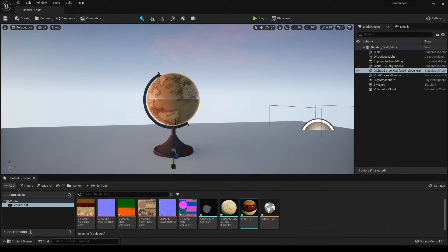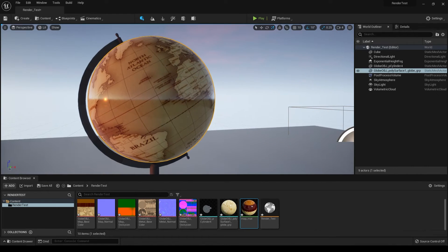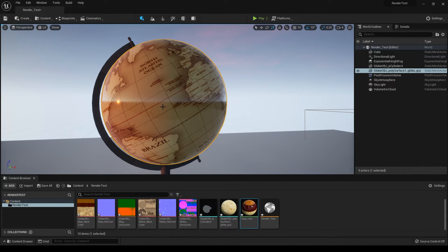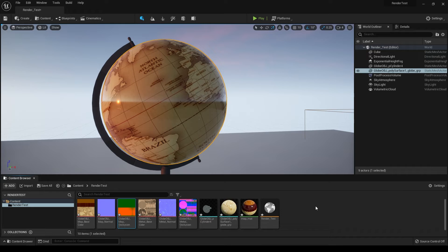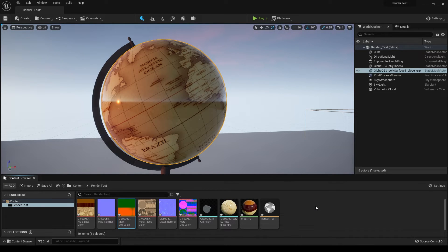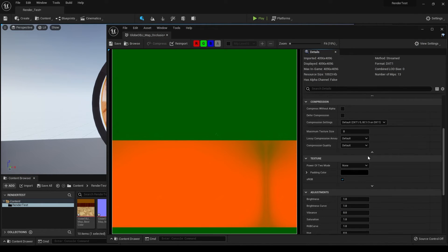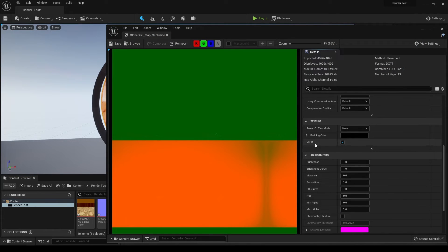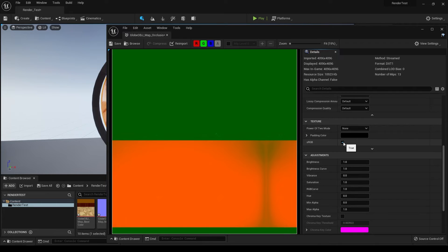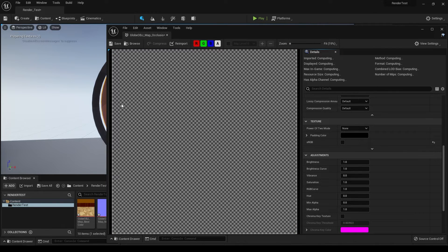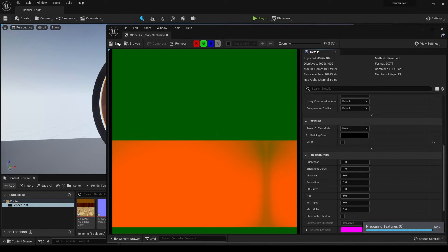As you can see, our model looks a little bit glossy and too reflective. That's because we haven't set our mask map as non-sRGB. Double click on this map, scroll down, and in the texture settings, disable sRGB. You'll be fine - just save it.